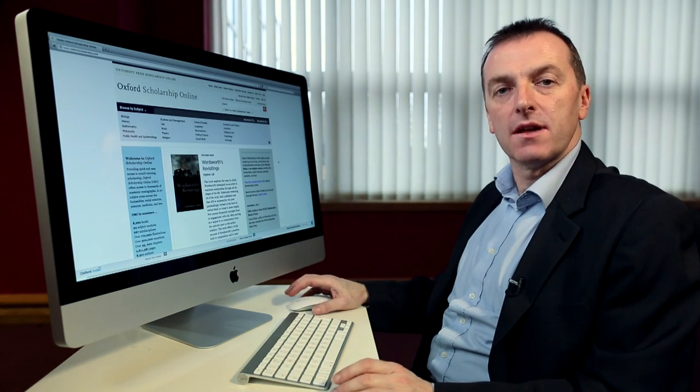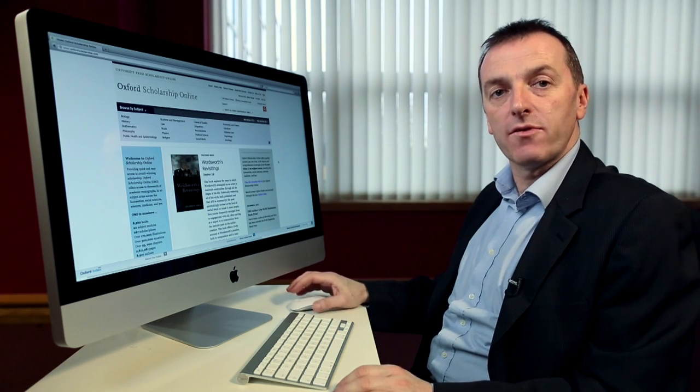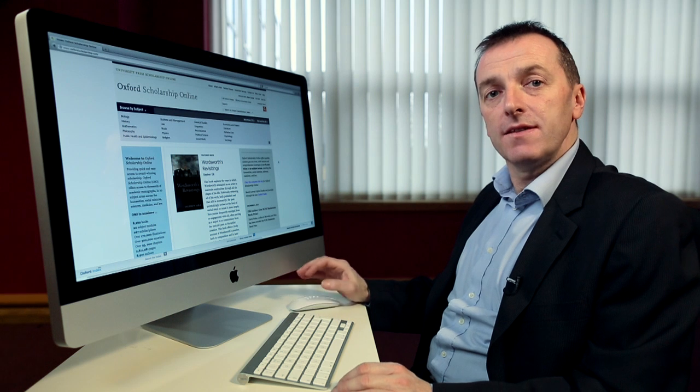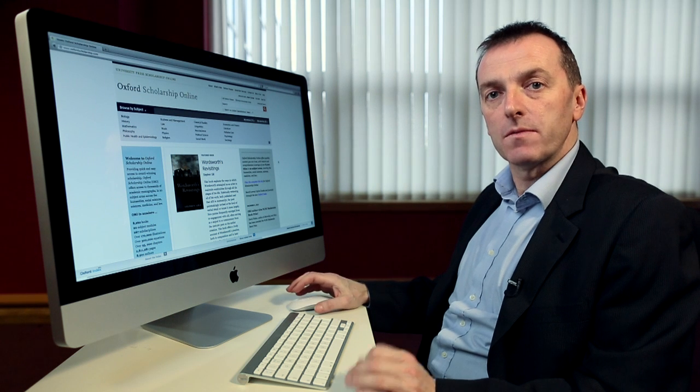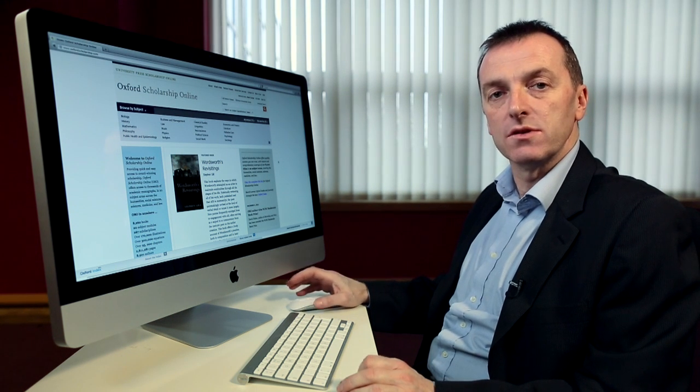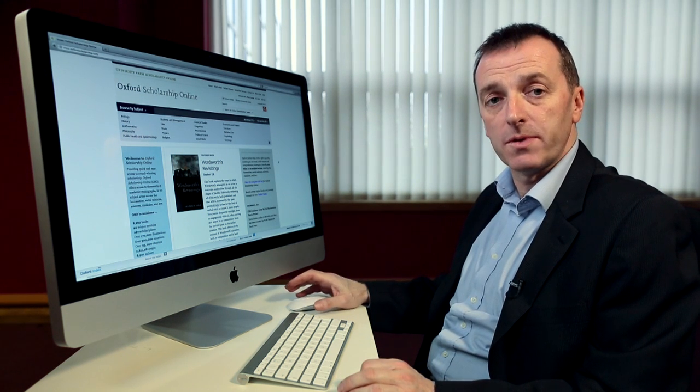Hello, my name is Mark Turner and I'm a product trainer for Oxford University Press. In this how-to video I'm going to be showing you how to make the best use of Oxford Scholarship Online.